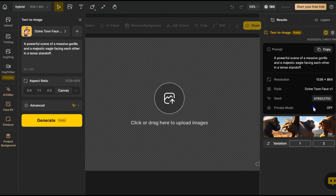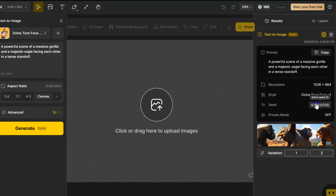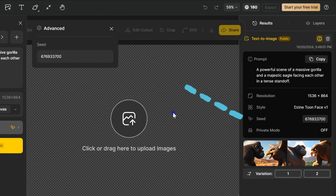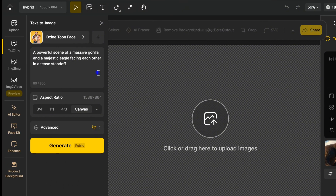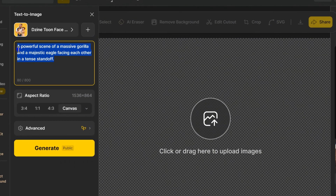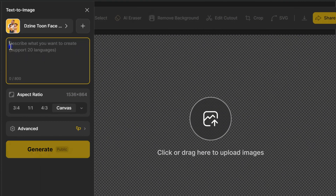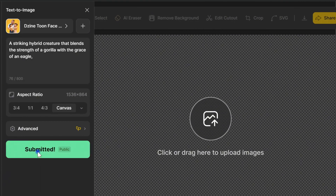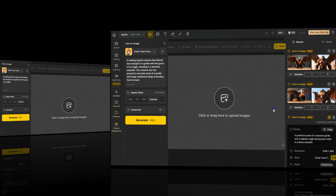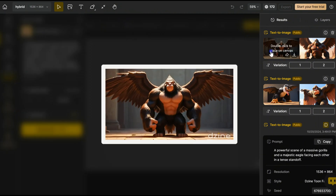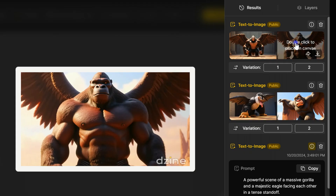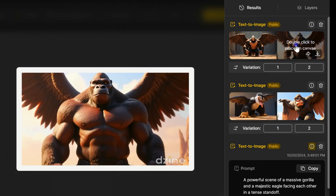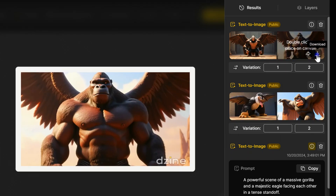For the last frame, keep the same seed value for consistency, and prompt something like: a hybrid animal with a gorilla's body and eagle wings, keeping the background the same as the first frame. Once you're done, download both frames.